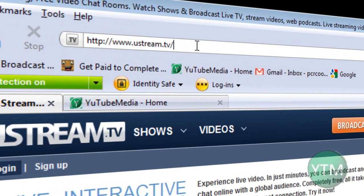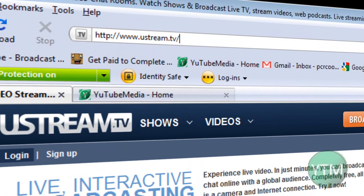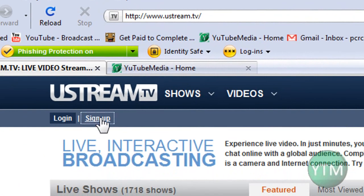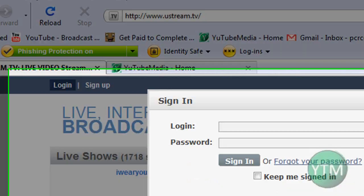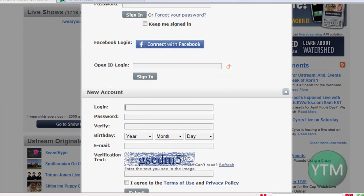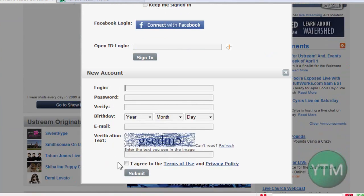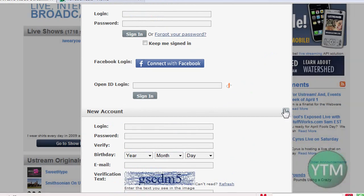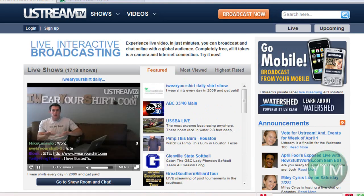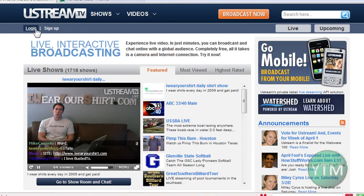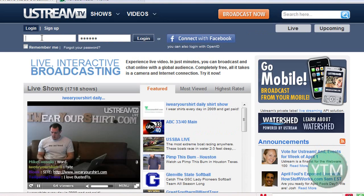That's the site, uStream.tv. Then just click sign up and go to the bottom where it says new account, fill it out, sign up. Alright, so I've already signed up, so I'm just going to do login.